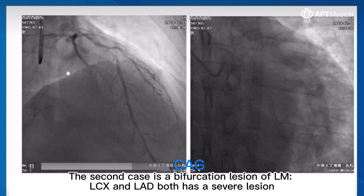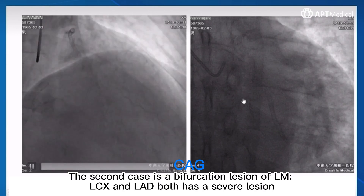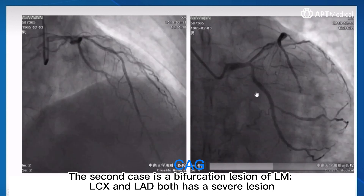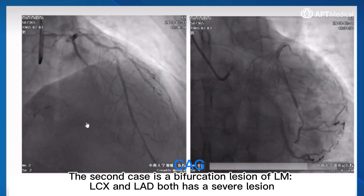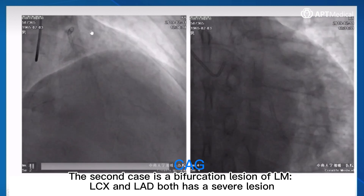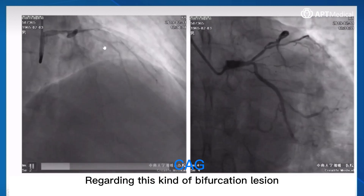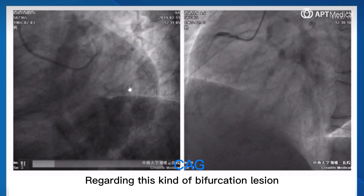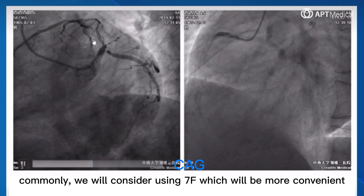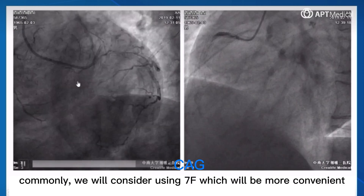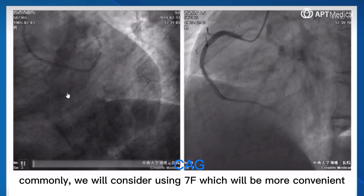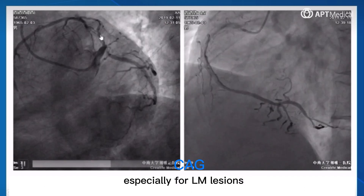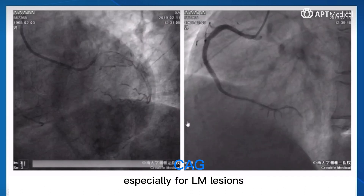The second case is a bifurcation lesion of the LM — both LCX and LAD have severe lesions. Regarding this kind of bifurcation lesion, commonly we would consider using 7 French, which will be more convenient, especially for LM lesions.